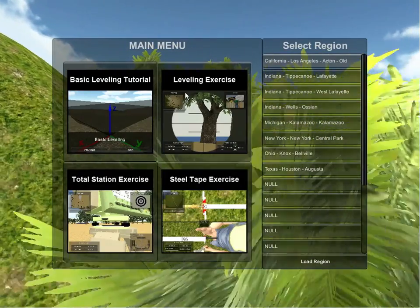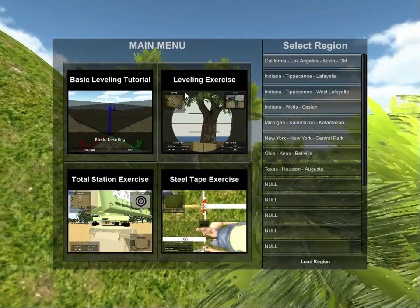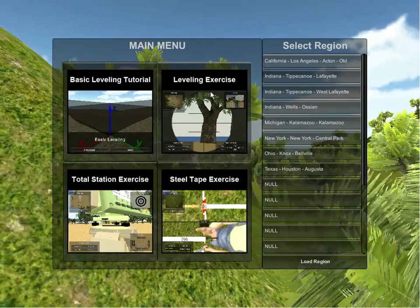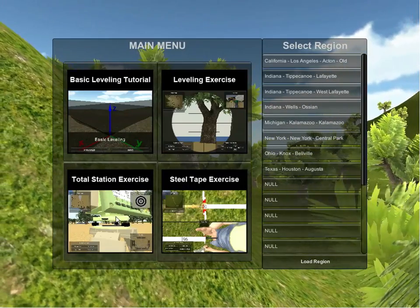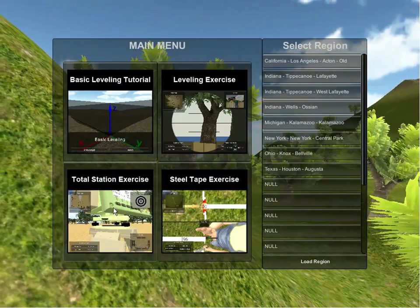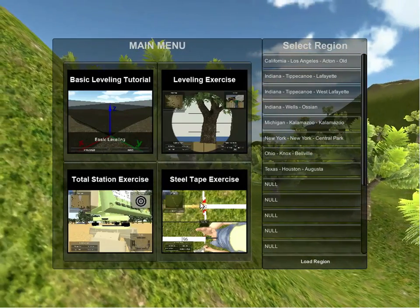The tutorials cover the math concepts necessary to complete the exercises. The three exercises included are the leveling exercise, the total station exercise, and the steel tape exercise.